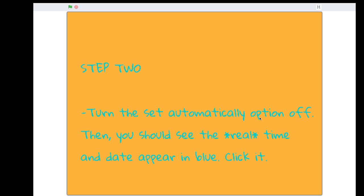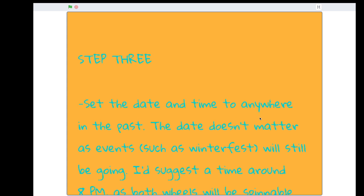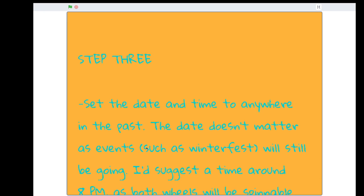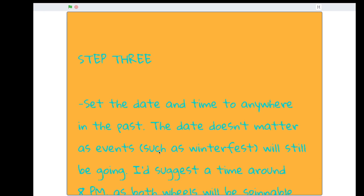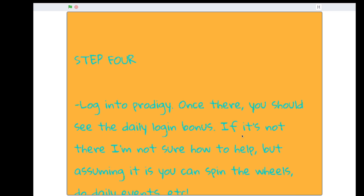Here's the next step. Turn the set automatically option off. Then you should see the real time and date appear in blue. You should click it and then set the date and time to anywhere in the past. The date doesn't matter as events such as Winterfest will still be going. I should set the time around 8 p.m. You can spin both the wheels, you know, the wheels in Lamplight Town.